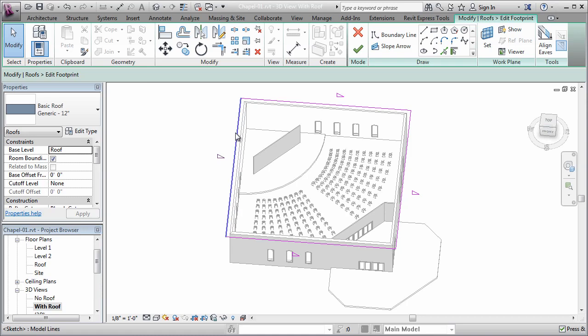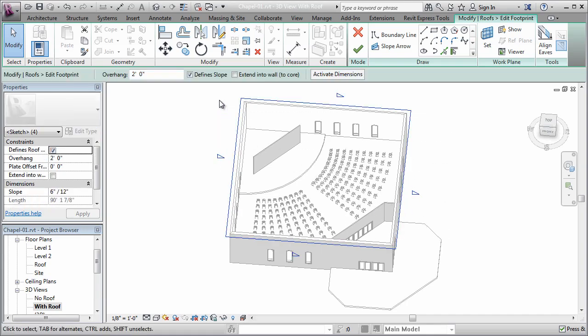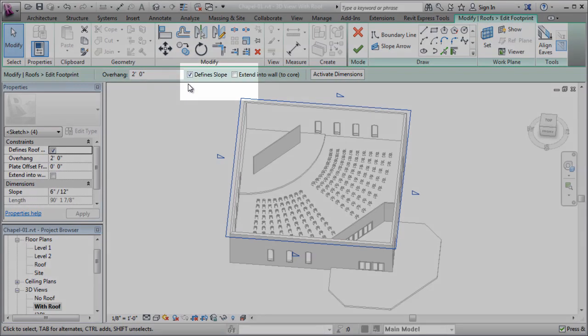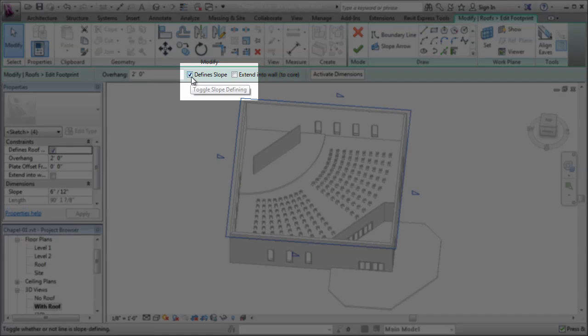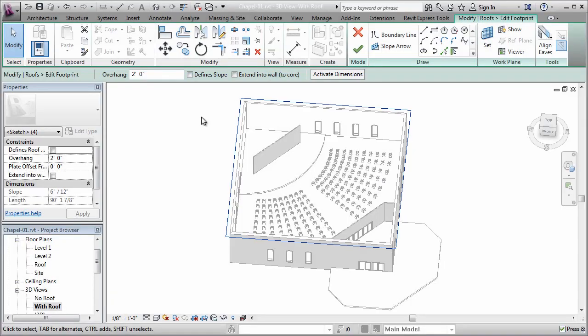But what do you do if you want your slope to be something a little bit more unusual? What if I don't want my slope to follow one of those edges? Well that's when I can use a slope arrow. So what I'm going to do in this case is I'm going to select these four edges and I'm going to turn off the define slope.